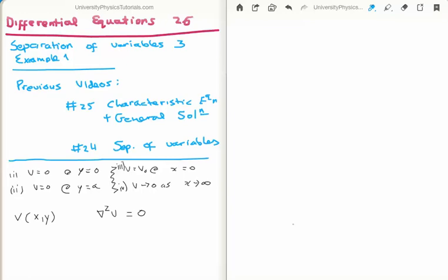In this video I am going to continue on with my tutorials on differential equations. This is video number 26, or the third video in a subset on separation of variables. Specifically I am going to show you example 1 on how we use separation of variables to solve a differential equation.